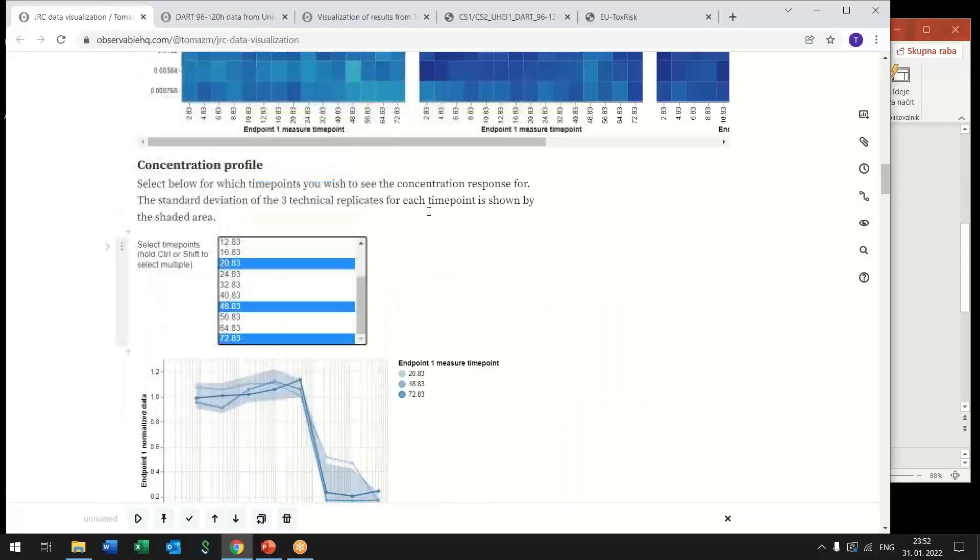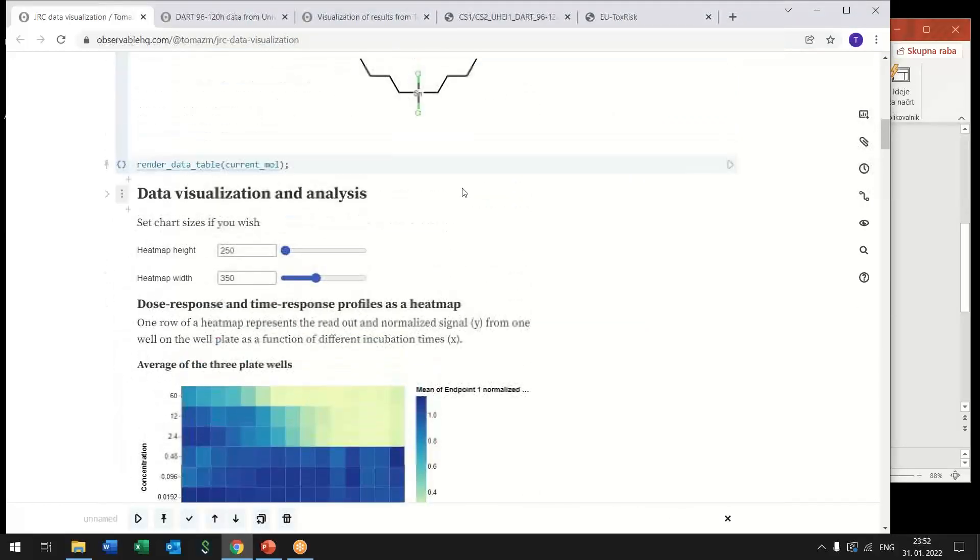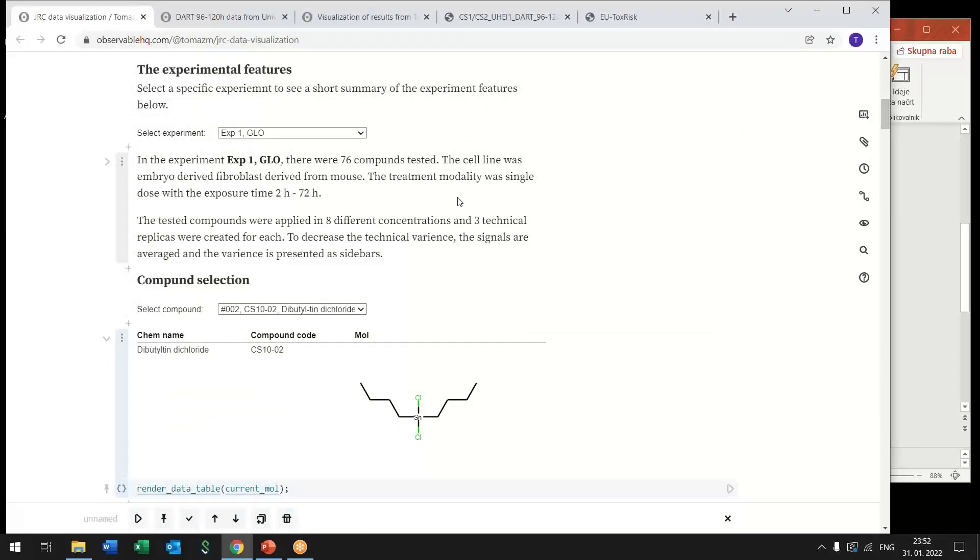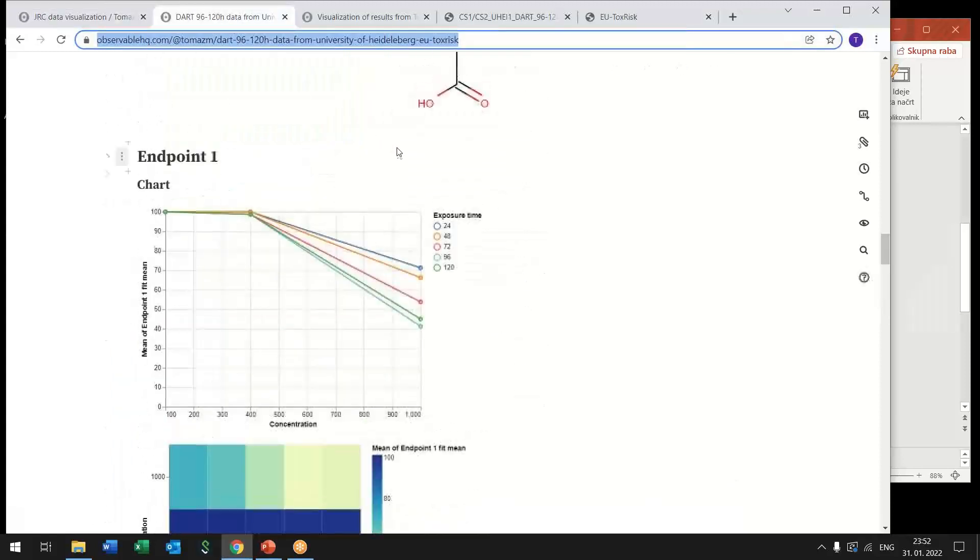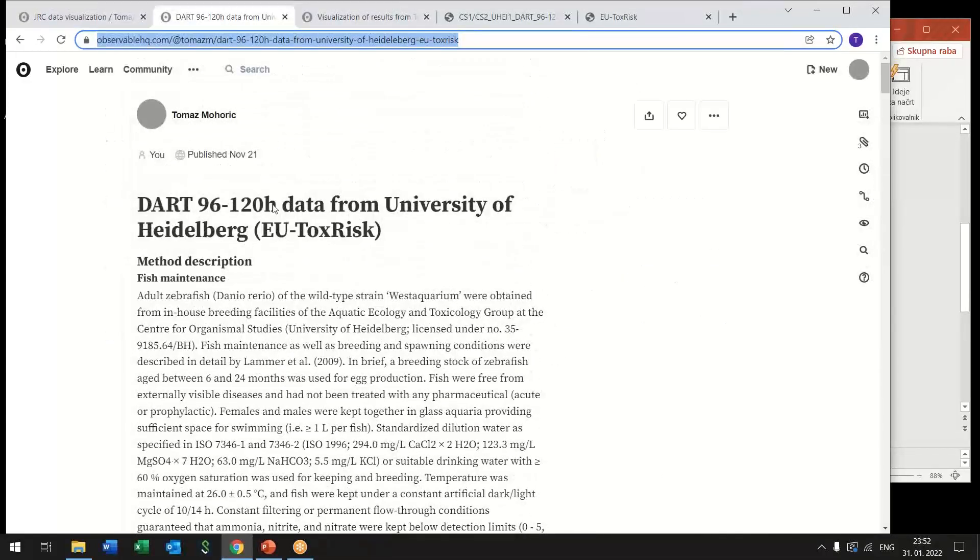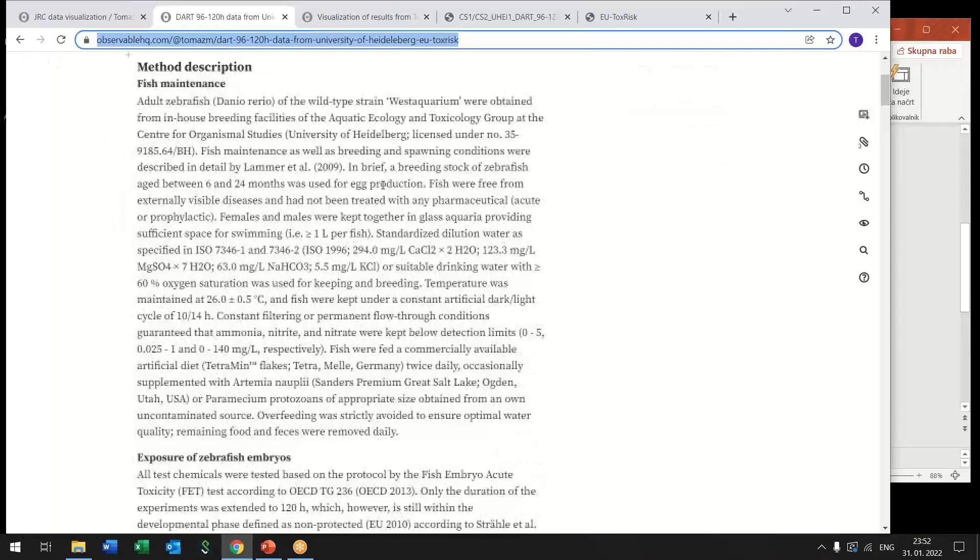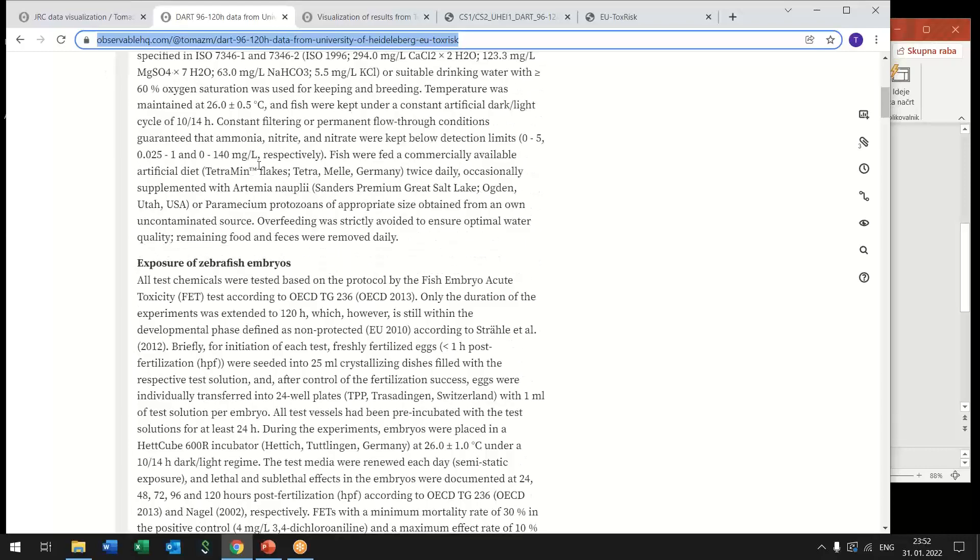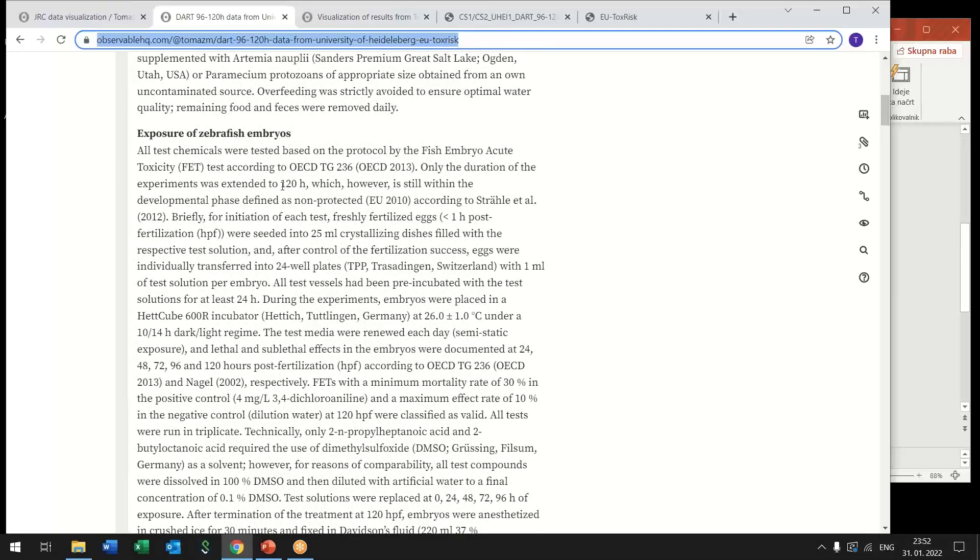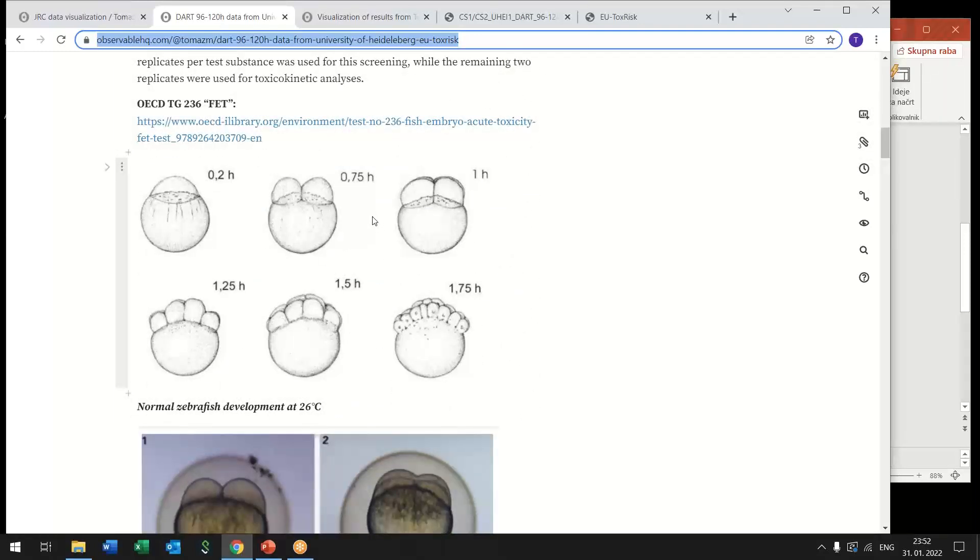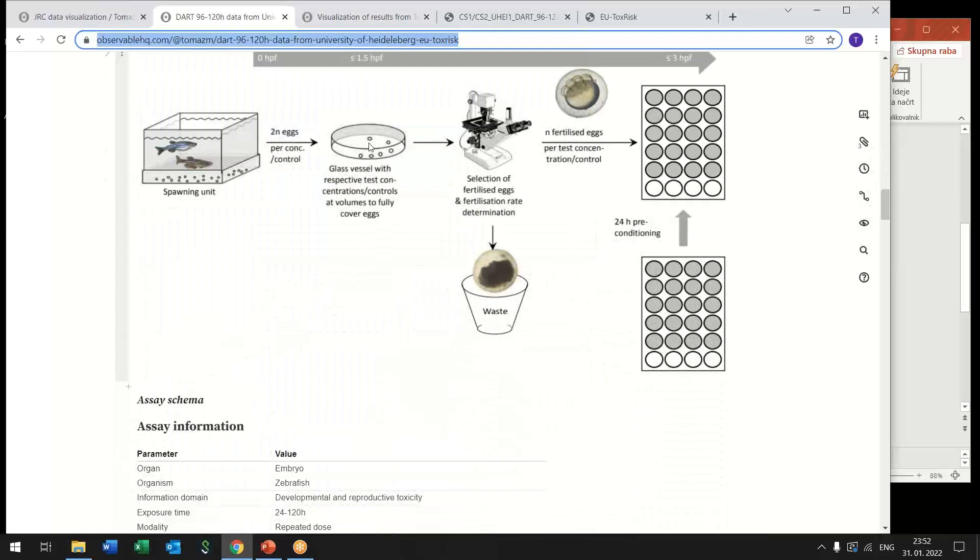So this is one relatively simple example that shows already the power of having a good database that can serve you data as a web request through web service. Another example is coming from the university of Heidelberg where developmental toxicity assays were performed. Here again the notebook begins with the introduction and description of the method also with some images from this assay and schematic representation.